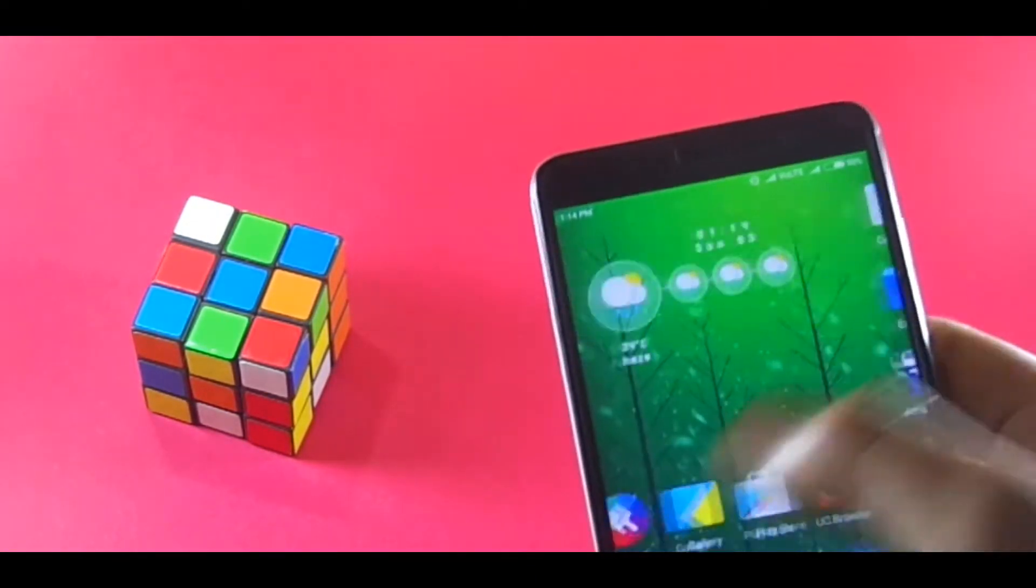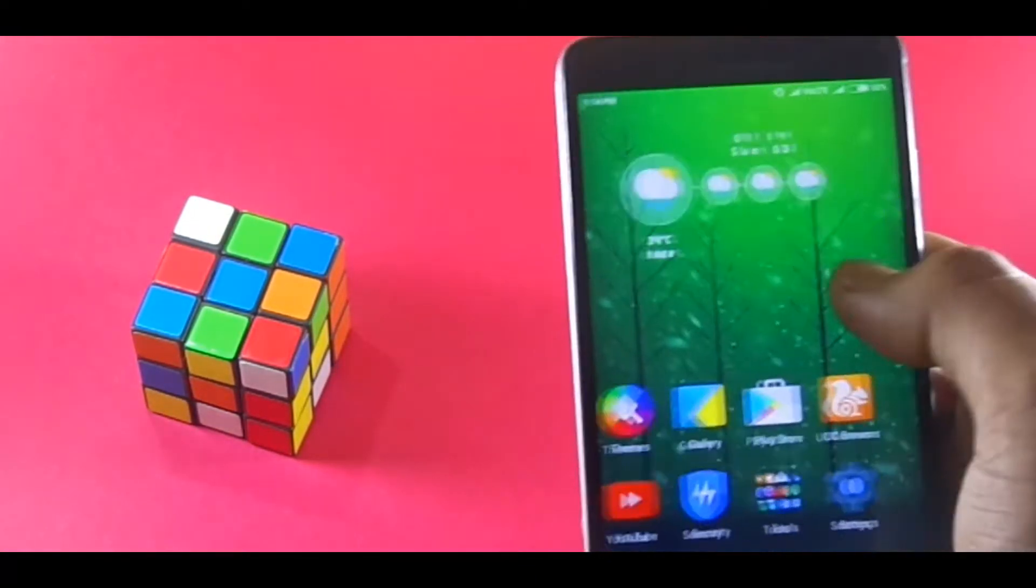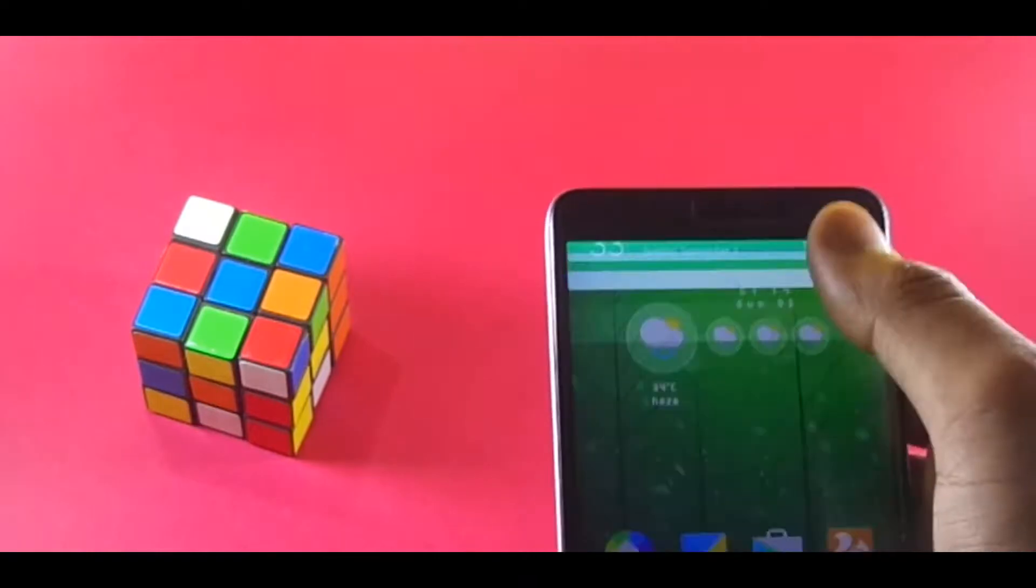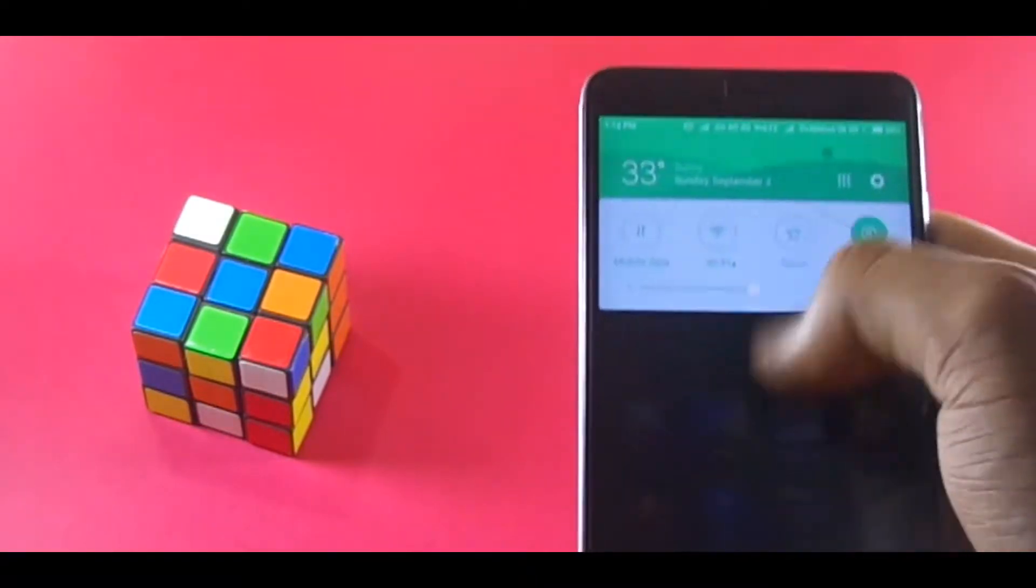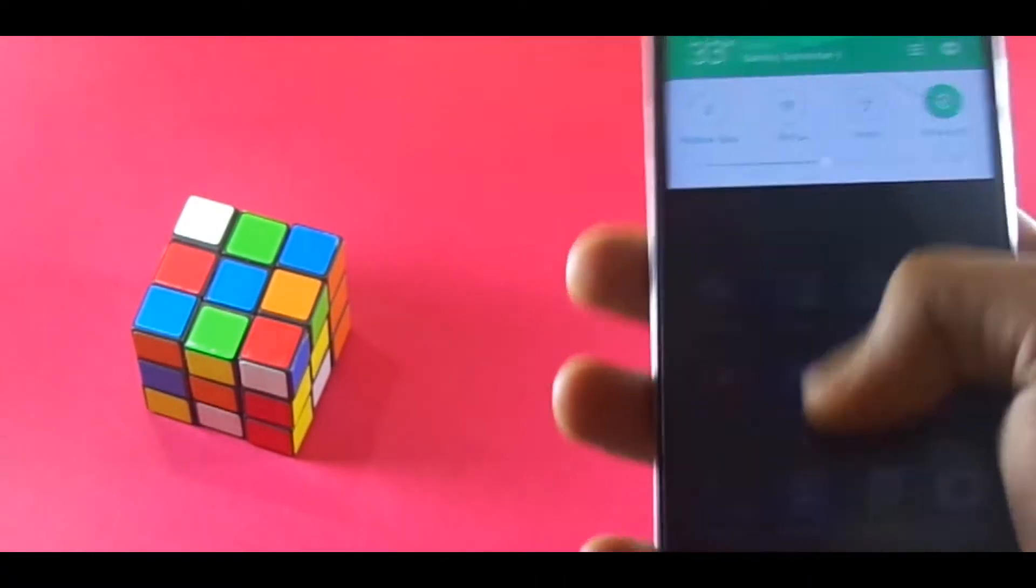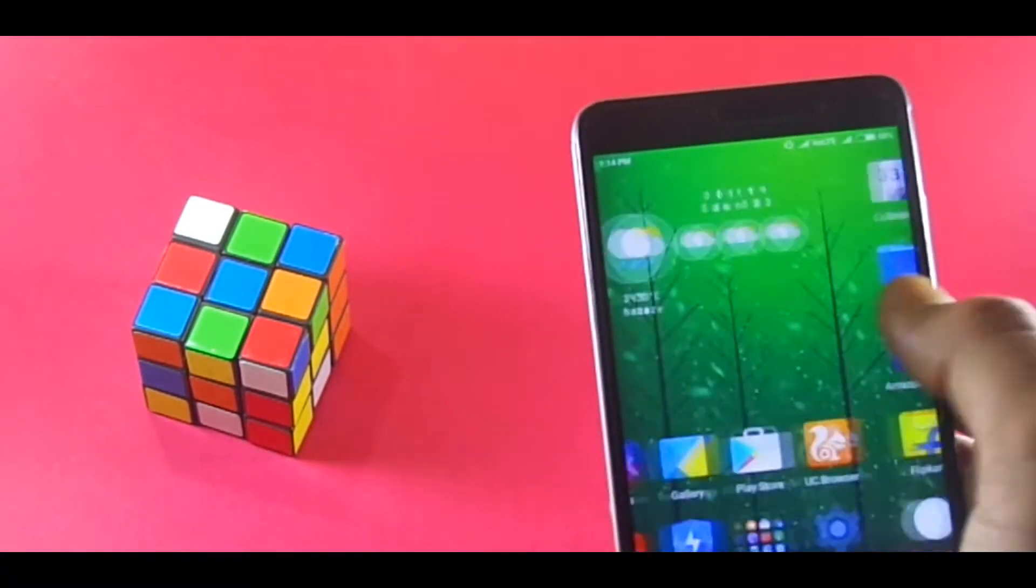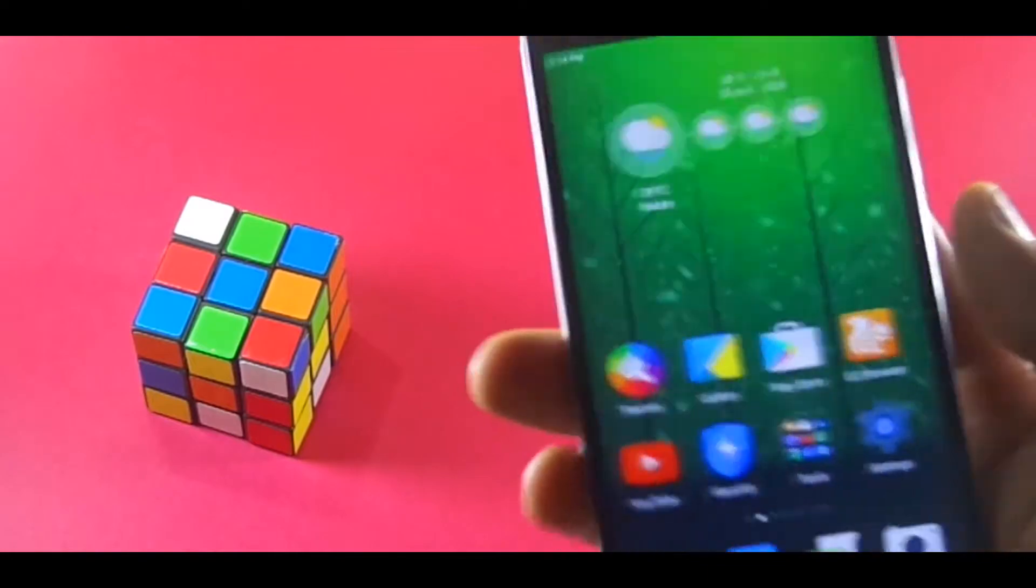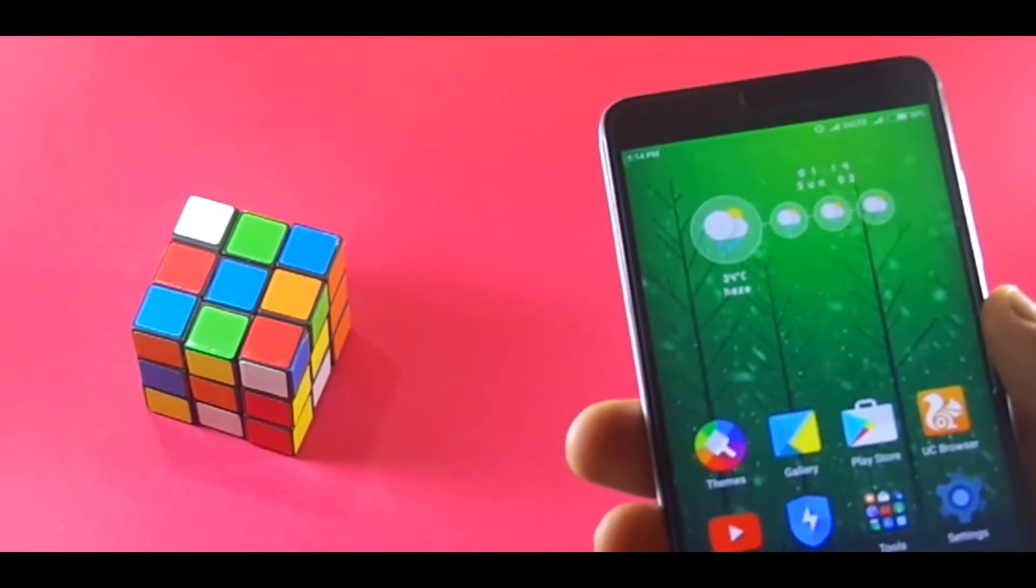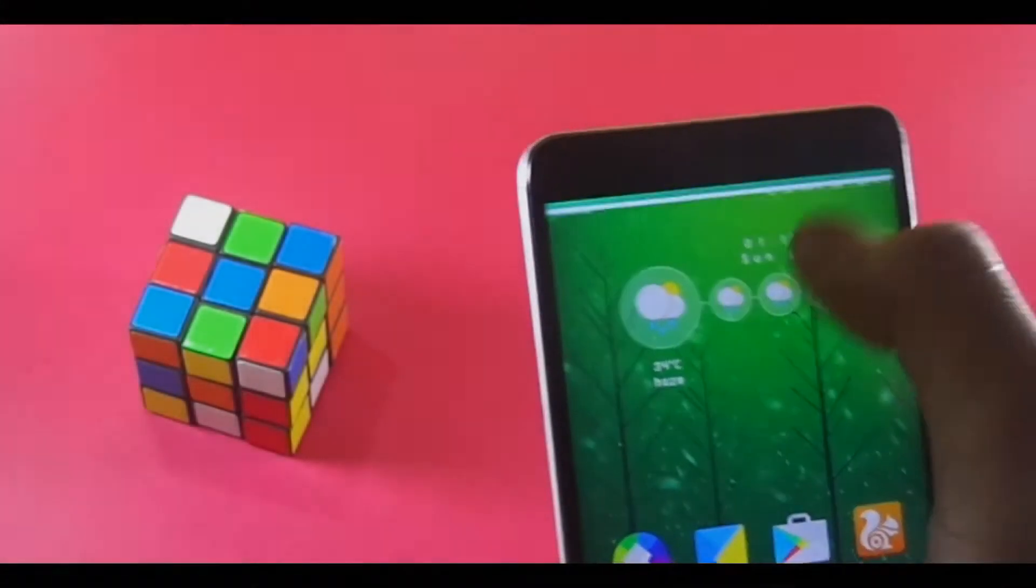Now the overall user interface also feels smoother than before, and the app opening and closing time also seems to have been looked on. It's good to see such tune-ups in the user interface.